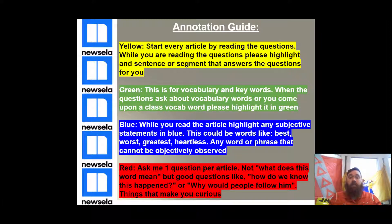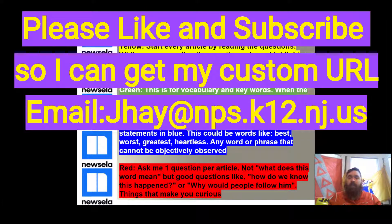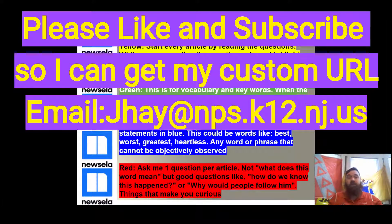So this has been the Quick Hit Annotation Guide. Again, there is a full tutorial on how to do this — I just wanted to make a quick one for you guys for Unit 3, Unit 4, and Unit 5. All right, team, see you next time. Be smart. Be safe.